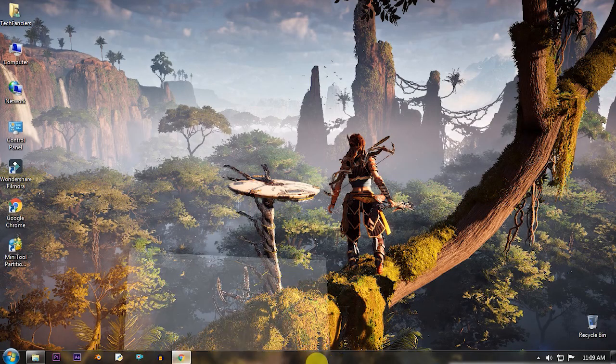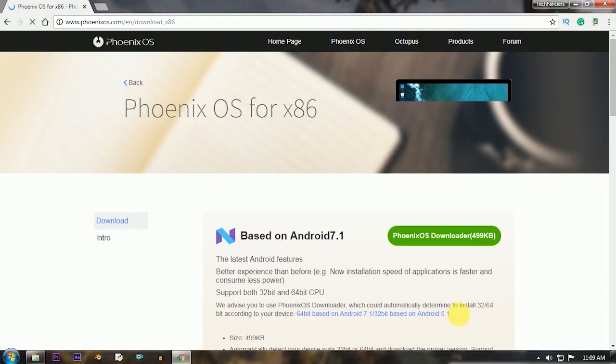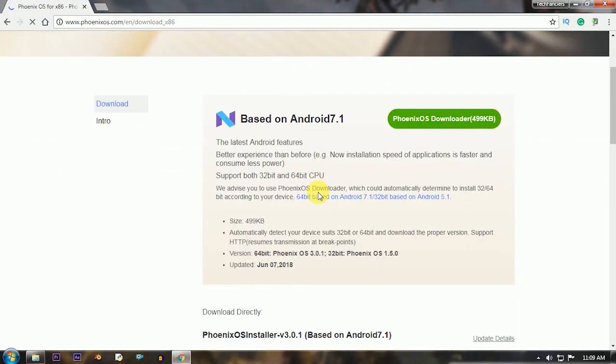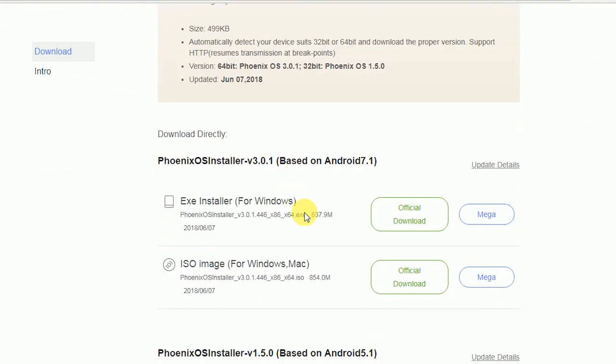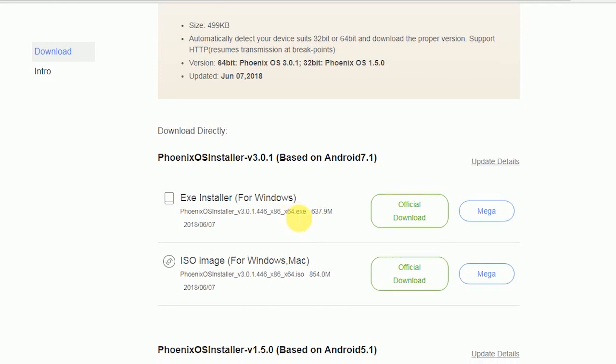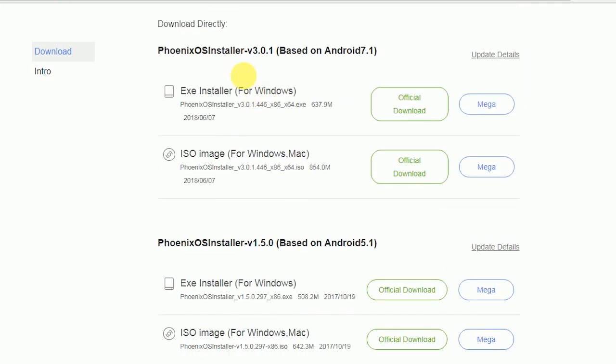So let's download it. First, head over to the Phoenix OS official website. I'll leave the link in the description. At the bottom, you can see the download option.